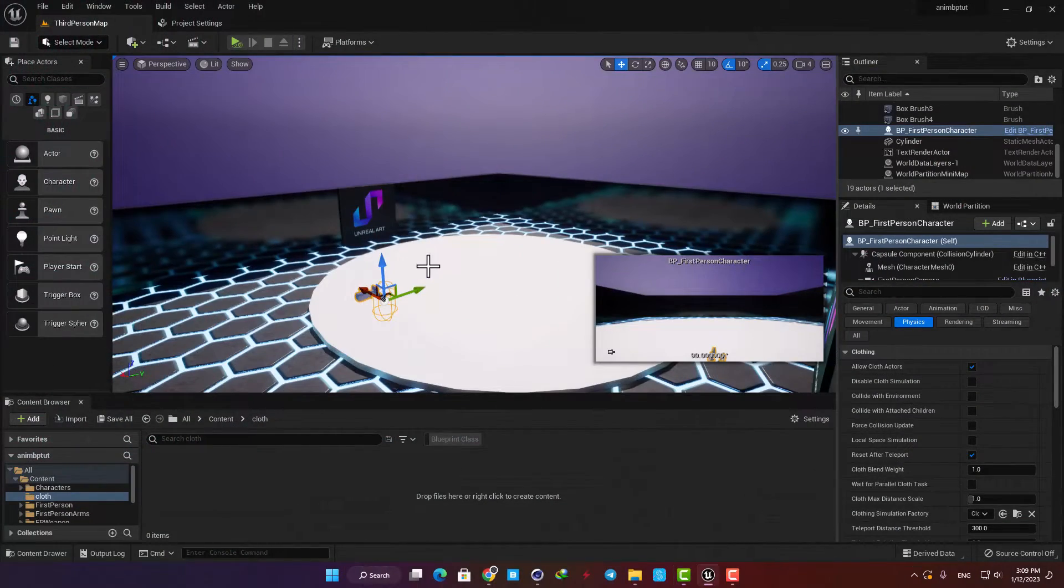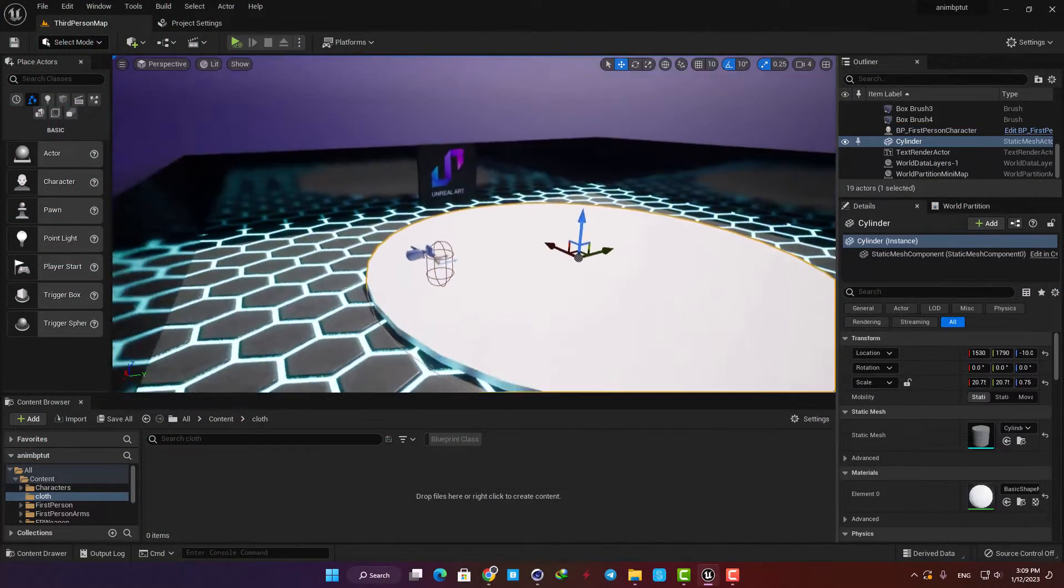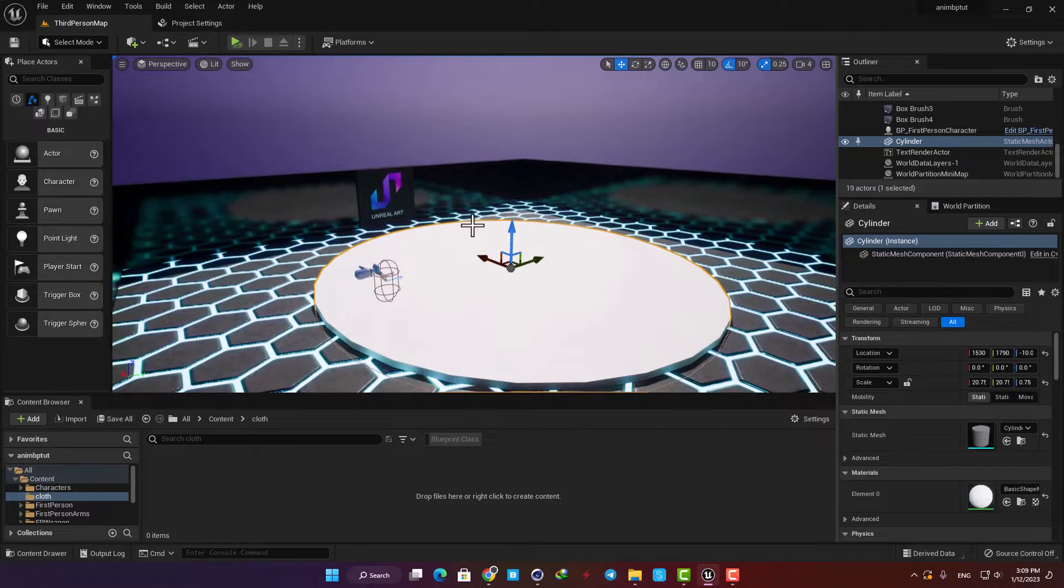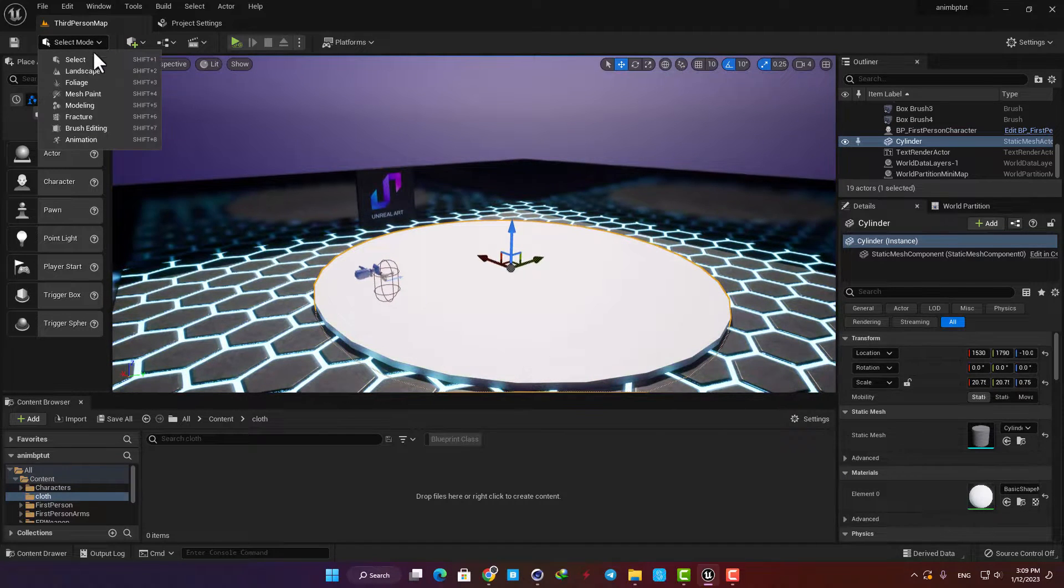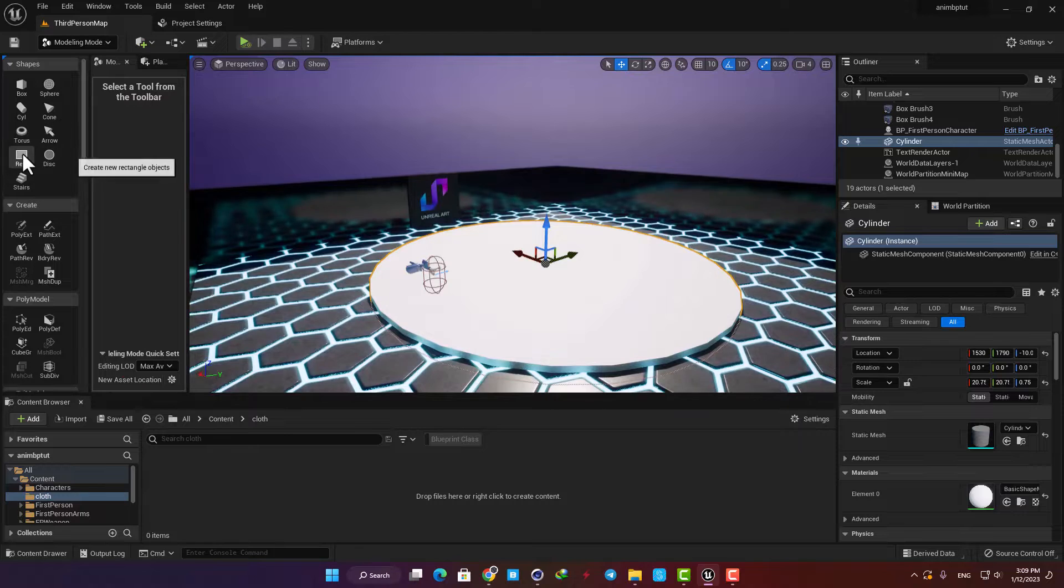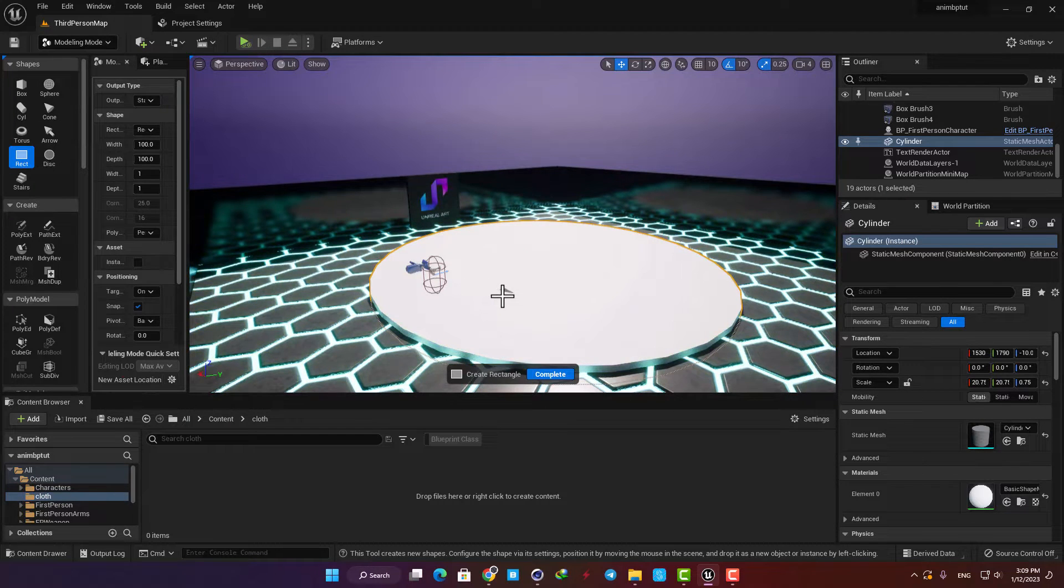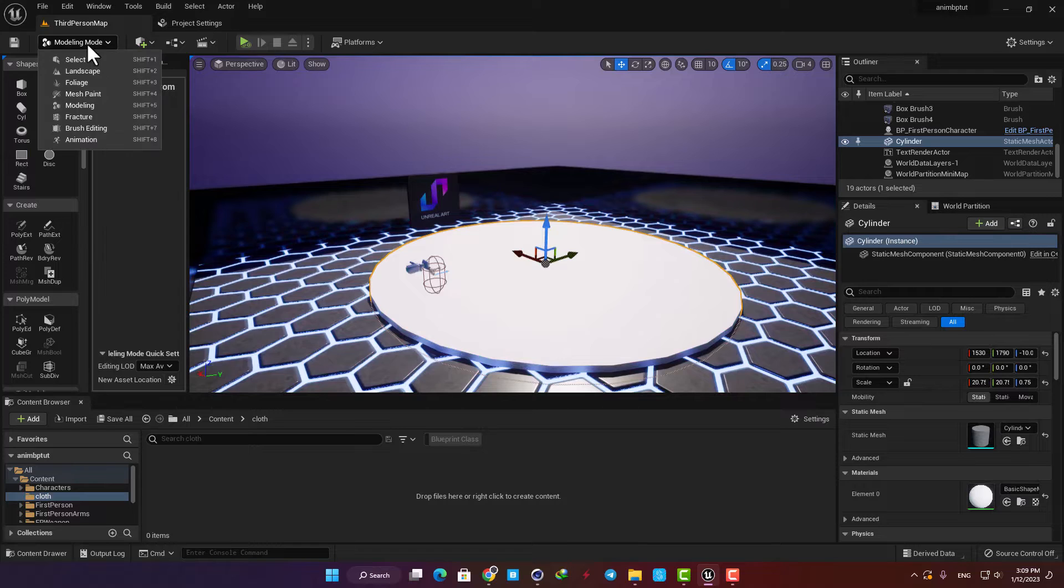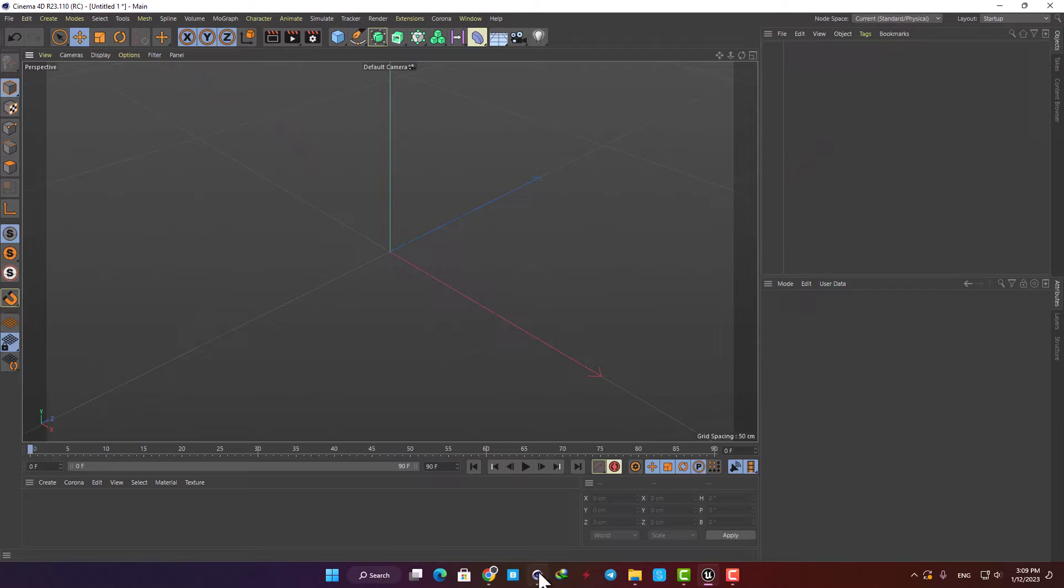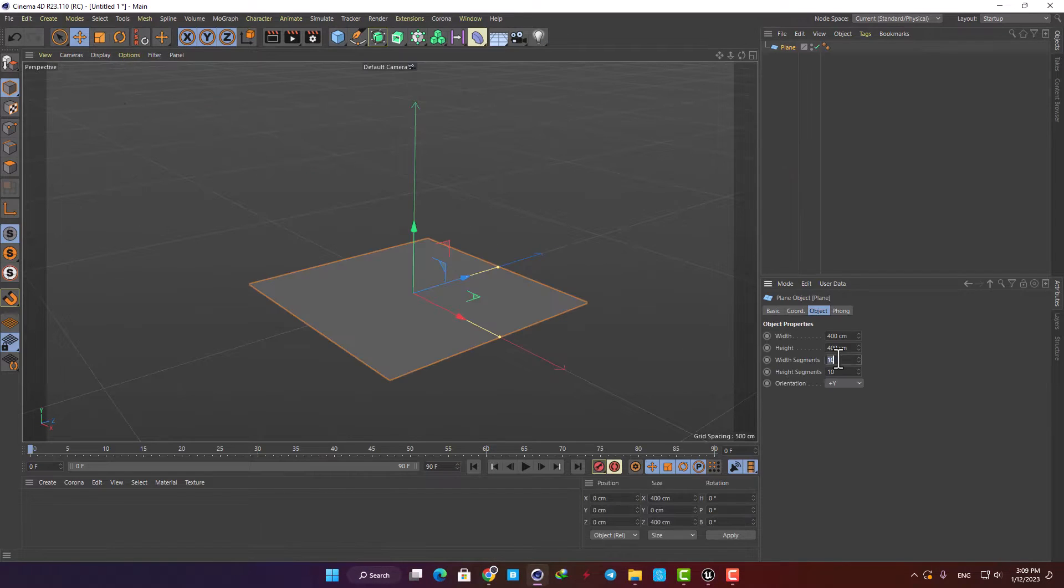The first thing we need is a plane with a good amount of polygons so we can have a smooth and realistic simulation. Here in the modeling mode you can make a rectangle and use it but while I was playing with it I ran into some bugs, so I preferred to just simply export a plane from my 3D modeling software and import it into UE5.